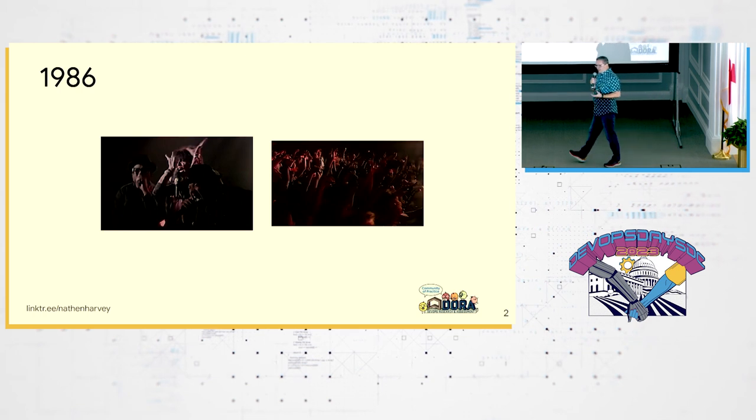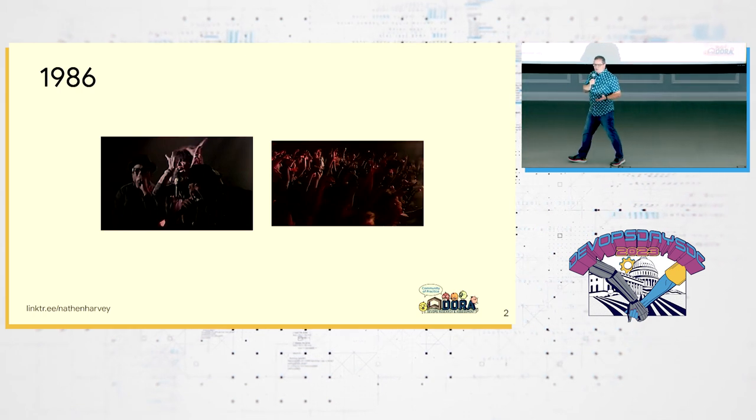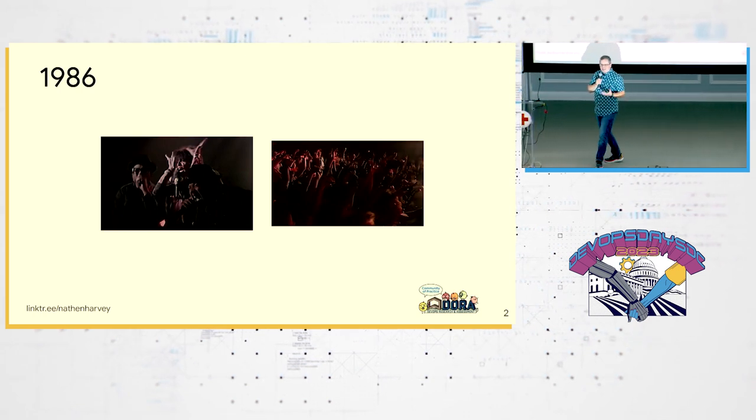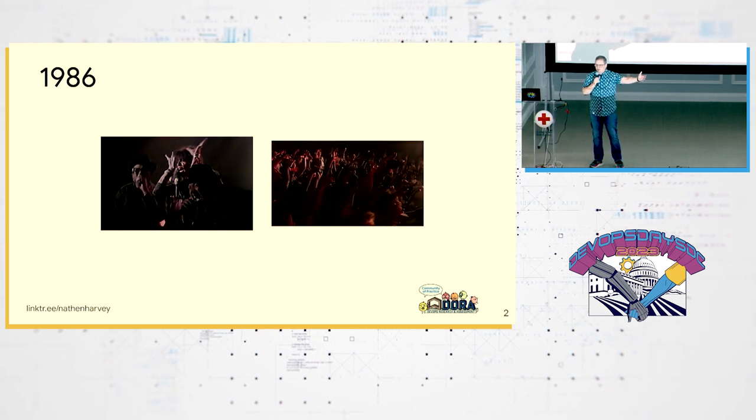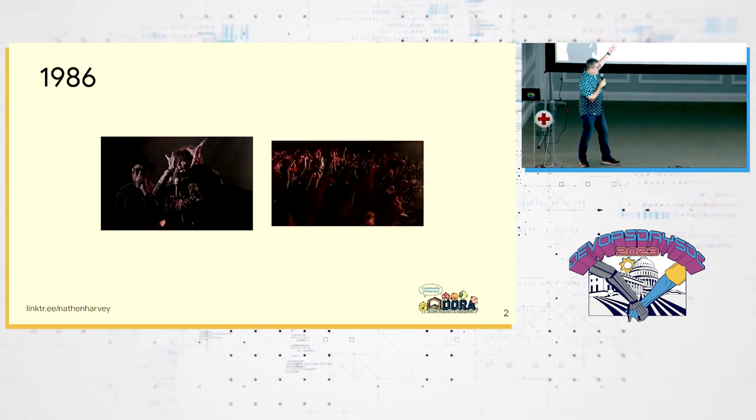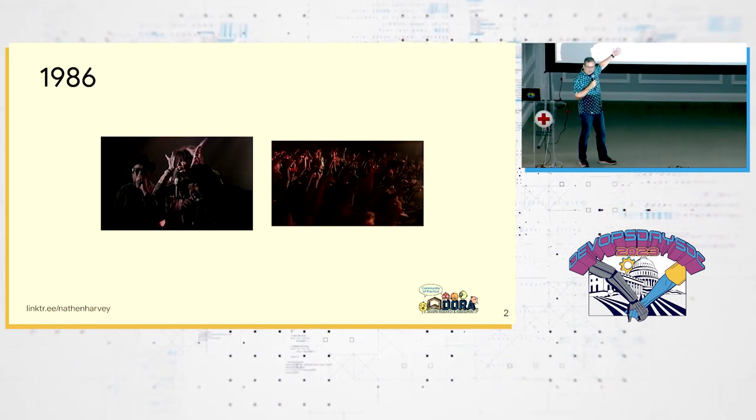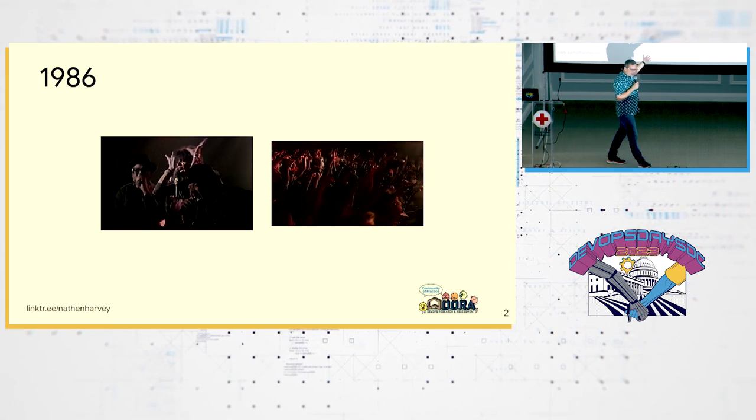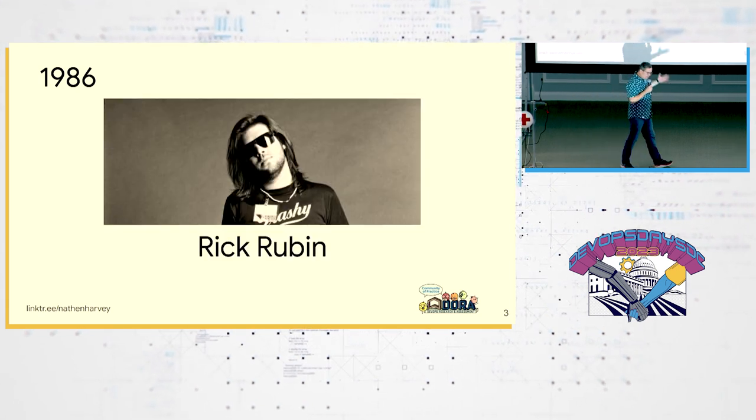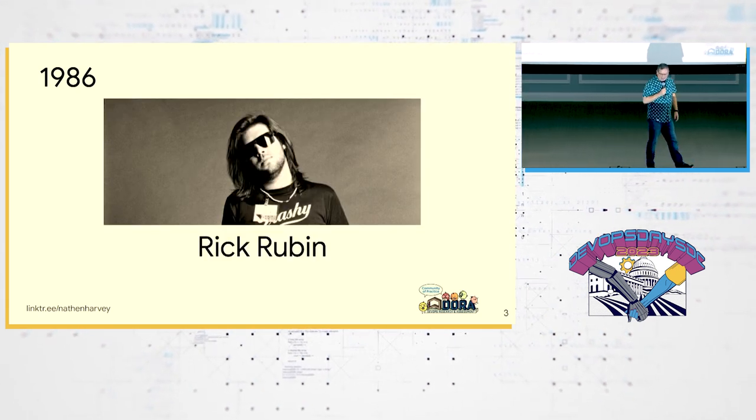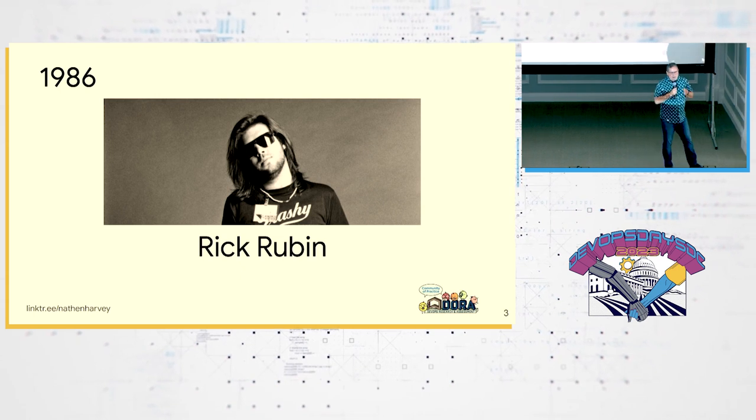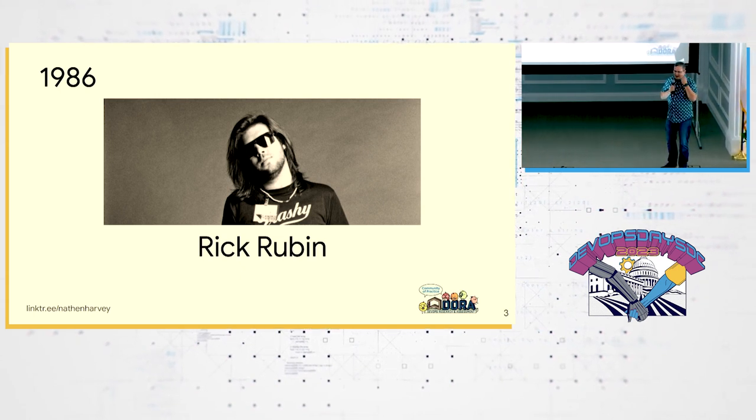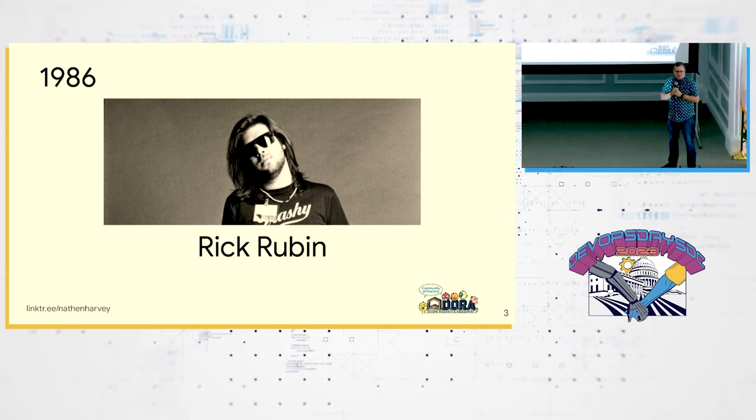They come together, each bringing their own strengths to delight the audience, their customers. This is collaboration. This, my friends, is the birth of DevOps. This collaboration between Aerosmith and Run DMC was the brilliant idea of Rick Rubin, a famous music producer.